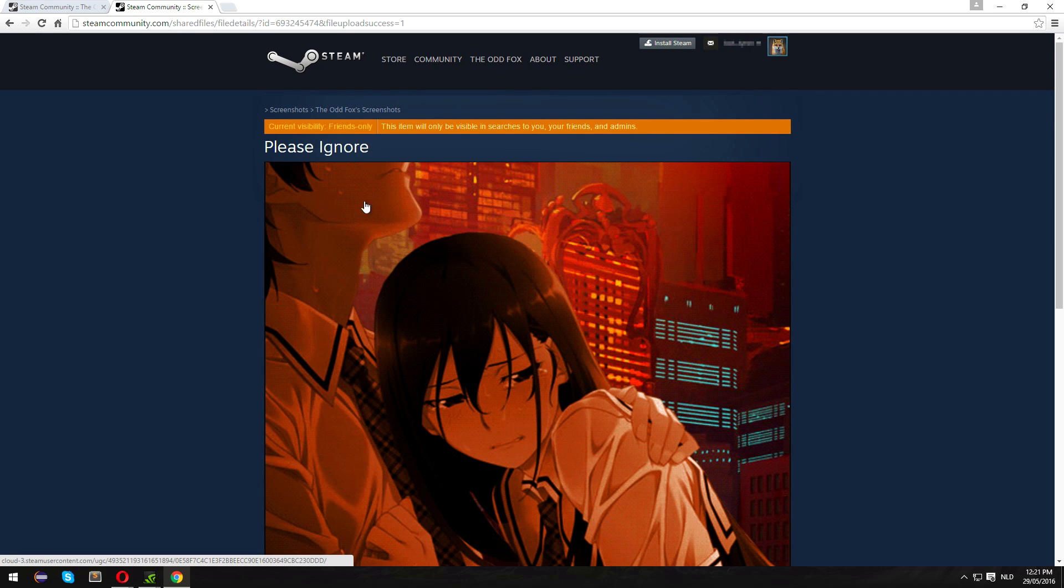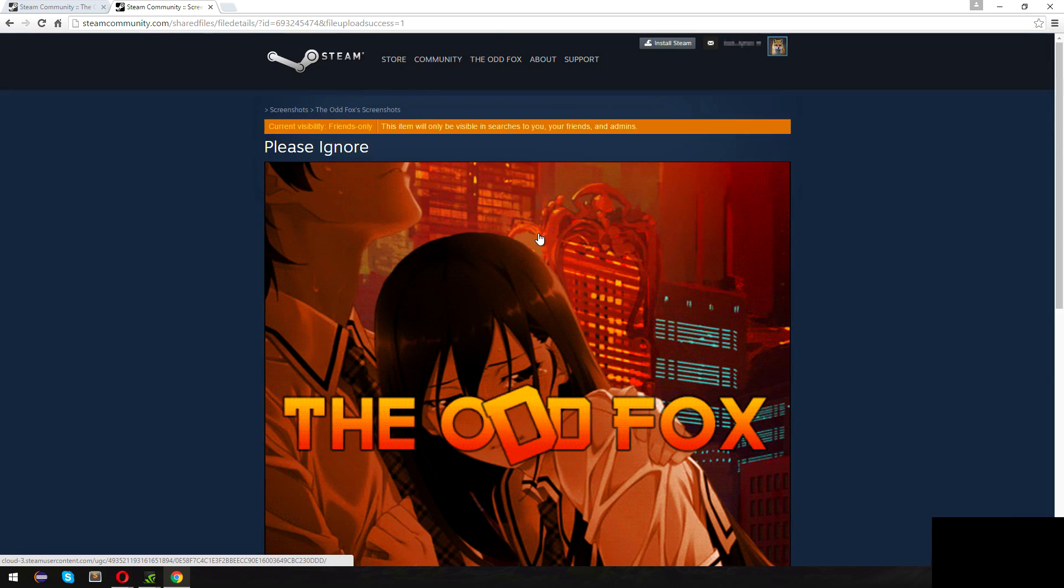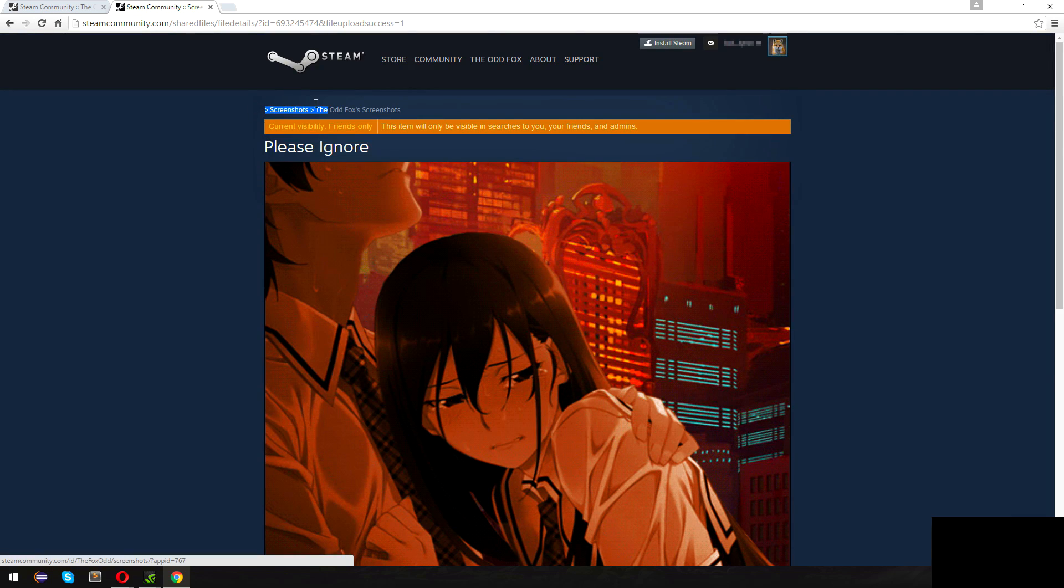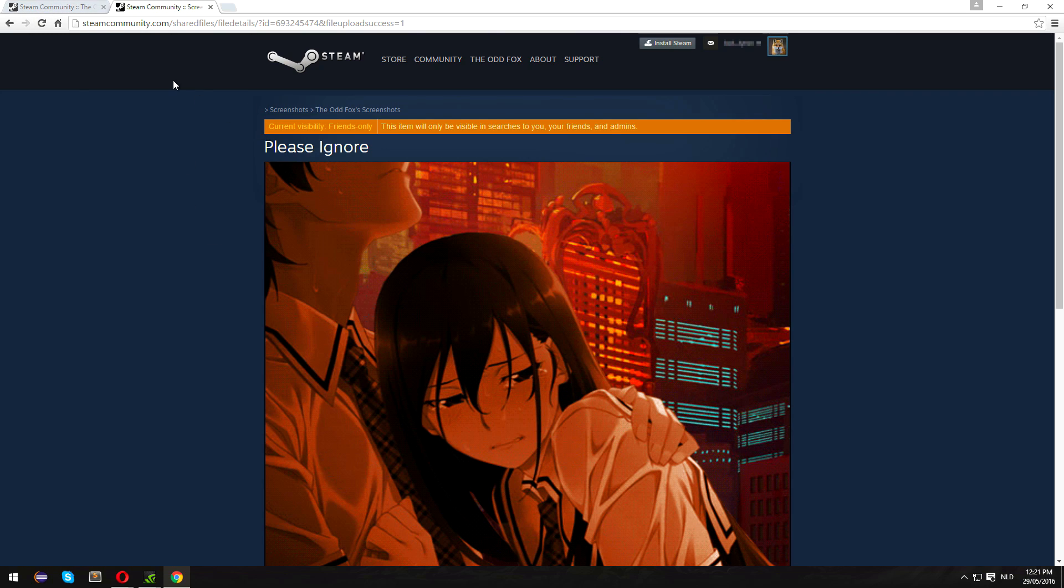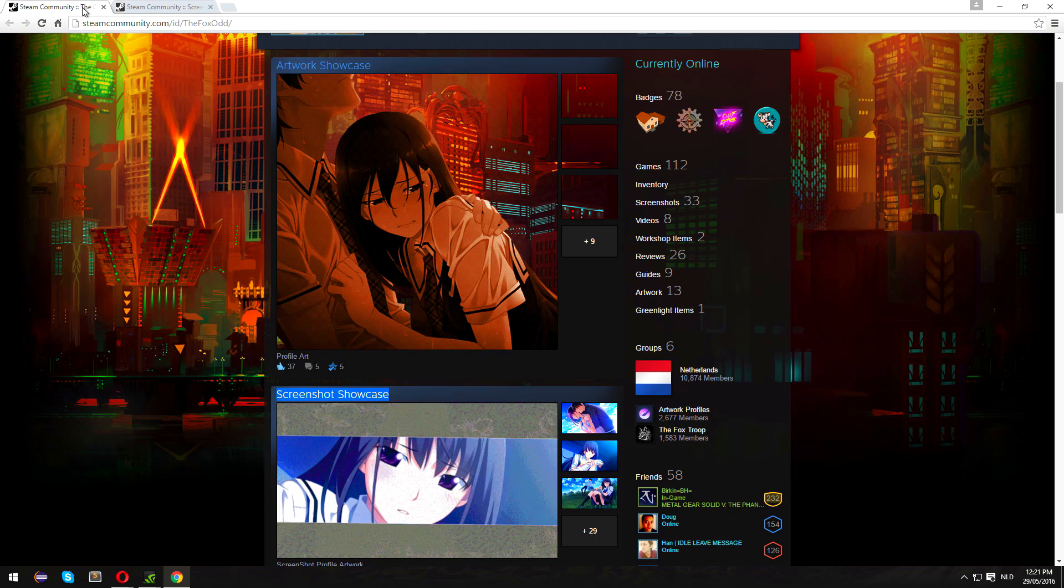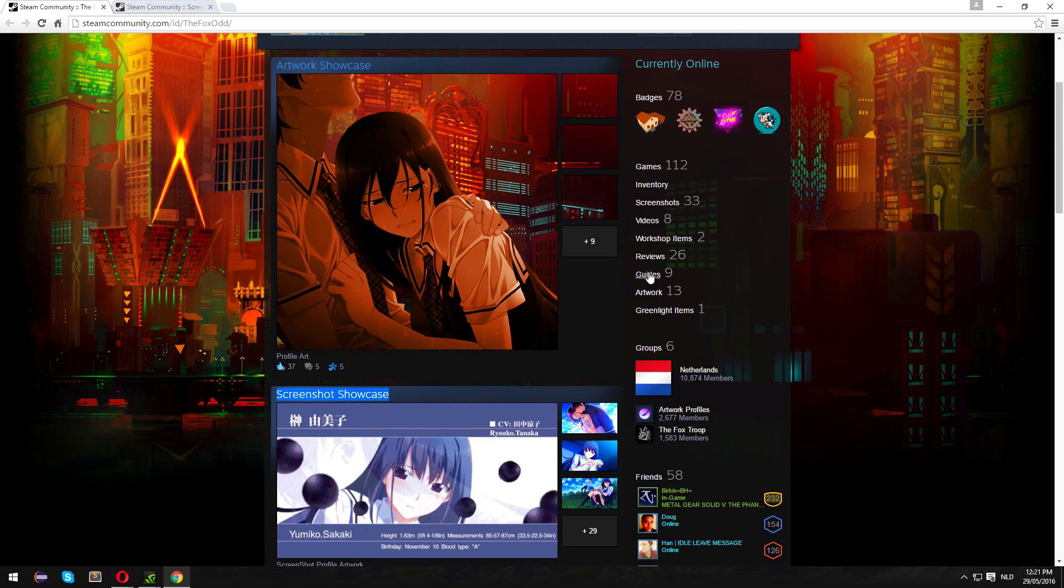As you can see, I've uploaded a GIF, but it's as a screenshot, not a PNG or artwork or anything like that. For example, if I go back to my profile...